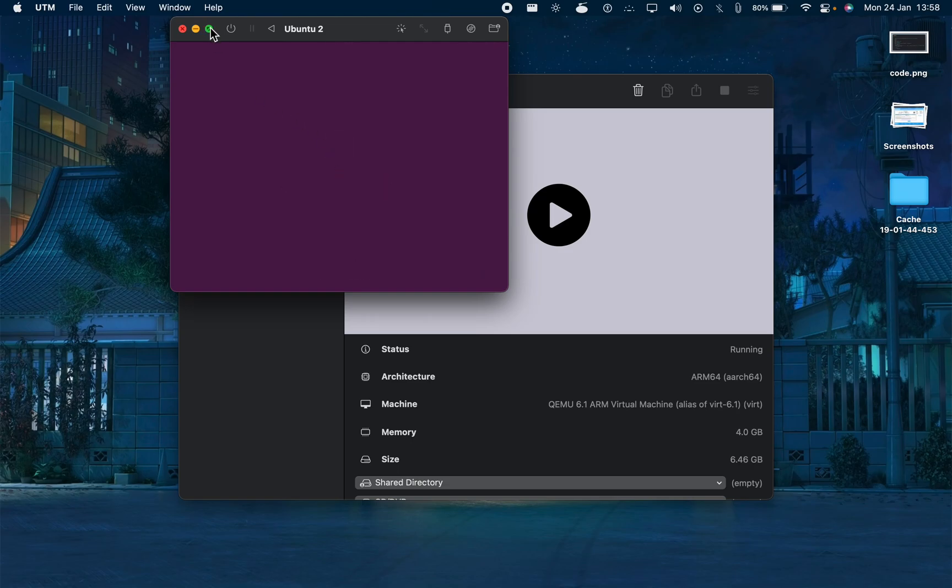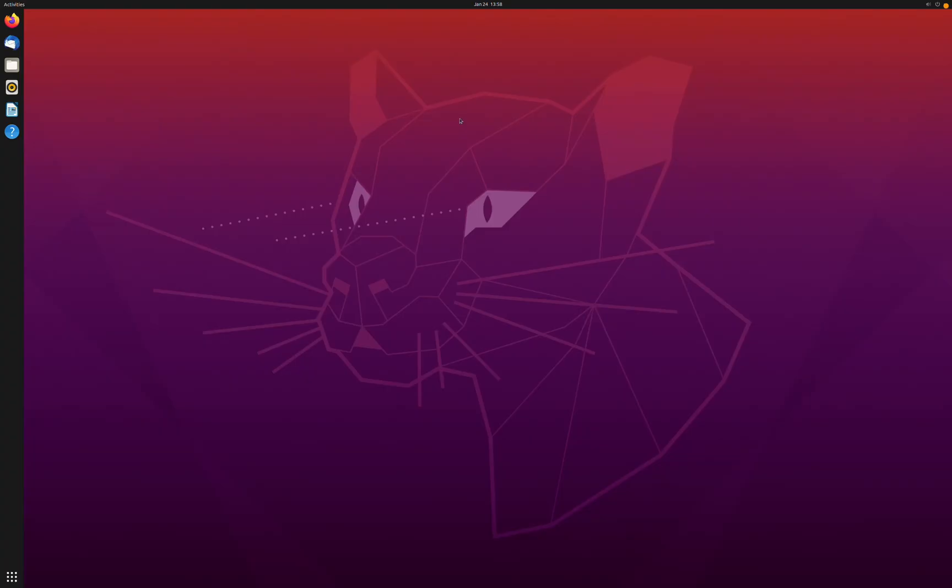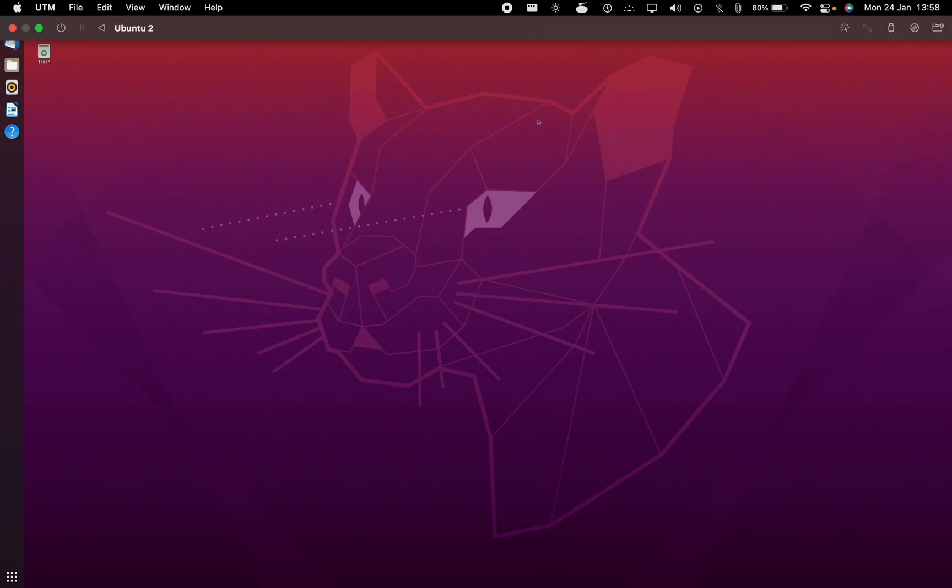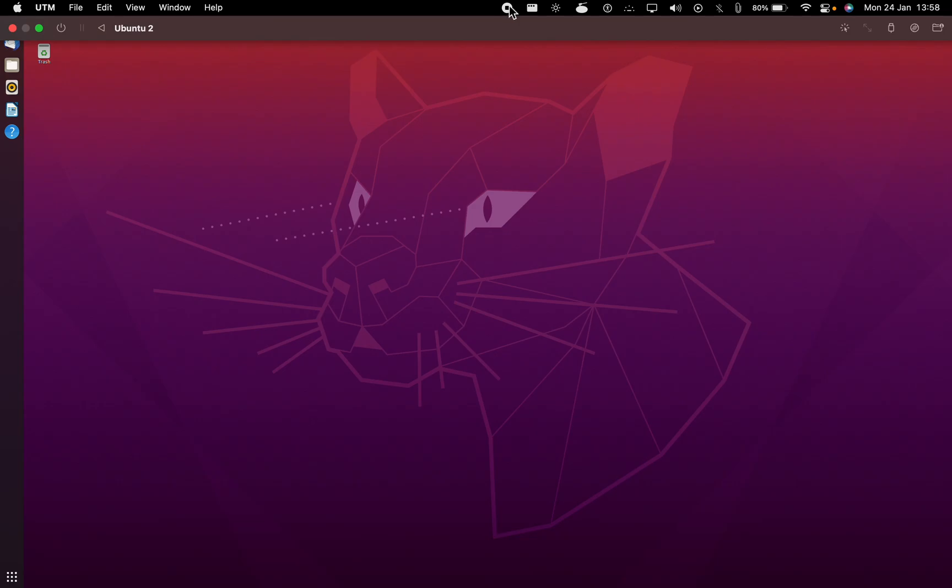As you can see, my resolution also got fixed. Yeah, so now you can use your Ubuntu and it is perfectly installed. Thank you.